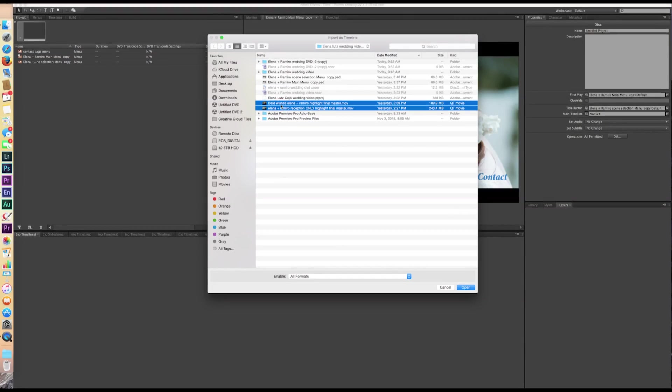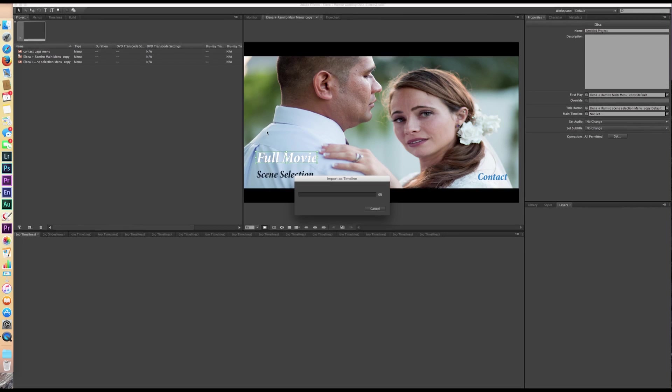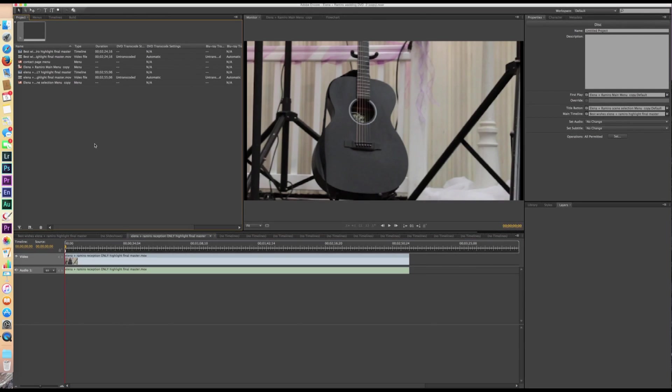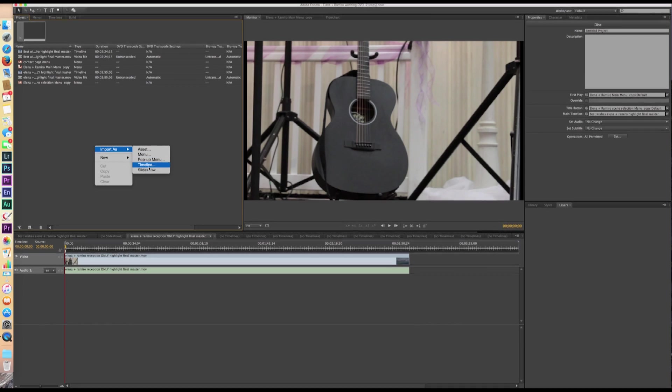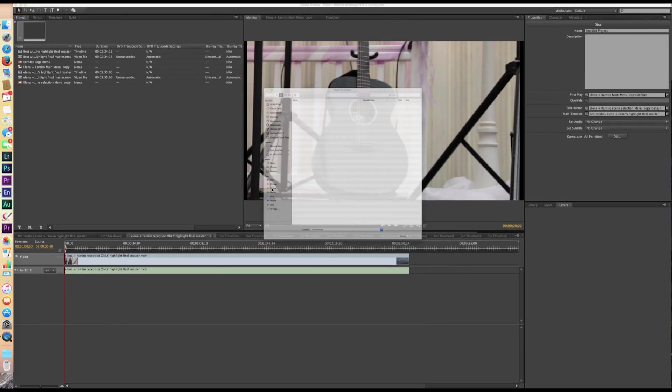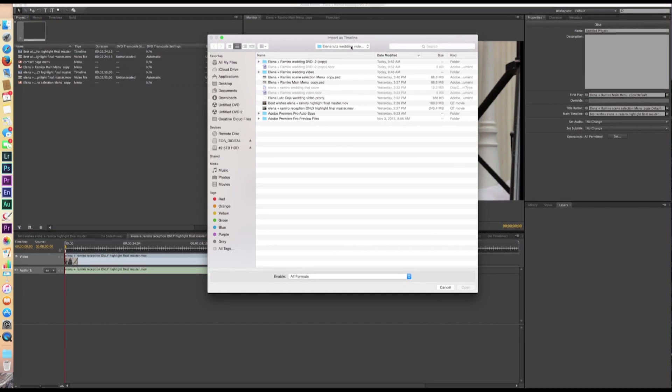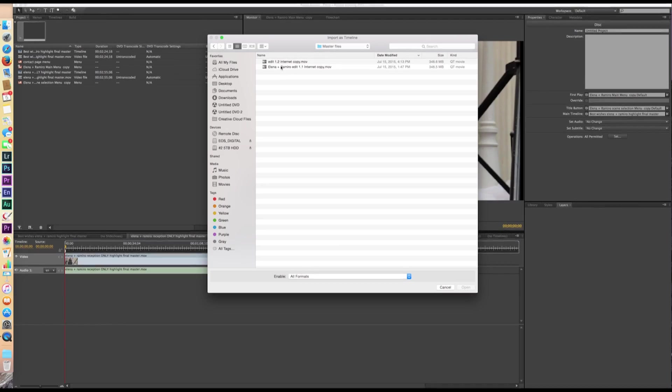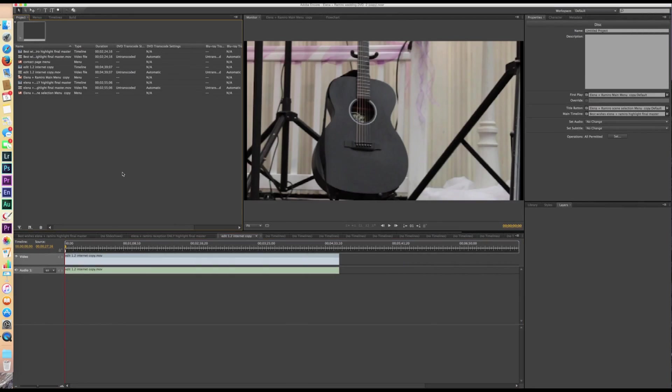Now we want to go ahead and import our video files. So in this case, I have two there. We're going to import. And that imports them as a timeline. And then I'm going to import one more timeline, and that is found here. Okay.